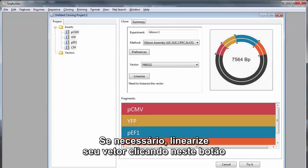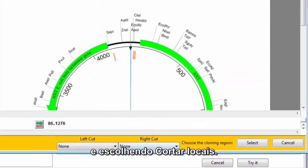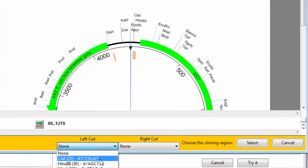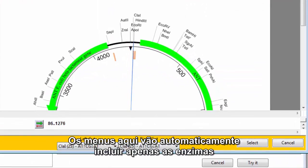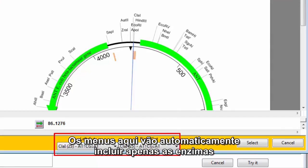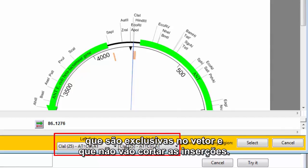If necessary, linearize your vector by clicking this button and choosing Cut Sites. The menus here will automatically include only those enzymes that are unique in the vector and which will not cut the inserts.